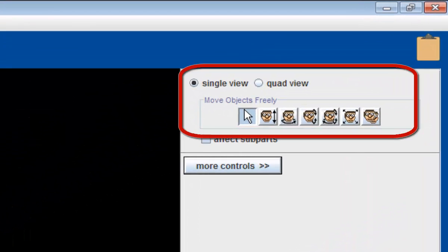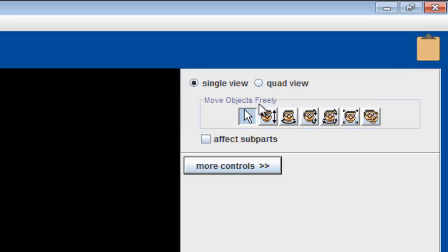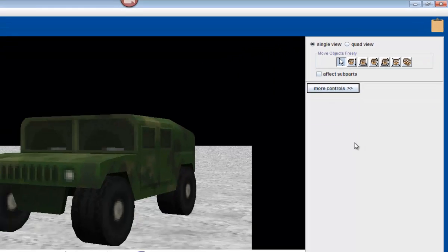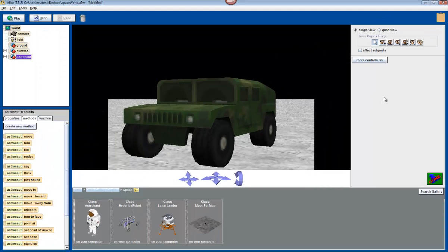So in the next video, I'm going to show you how to manipulate your objects and move them around using these little buttons on the right side of your screen. It's going to be fun.